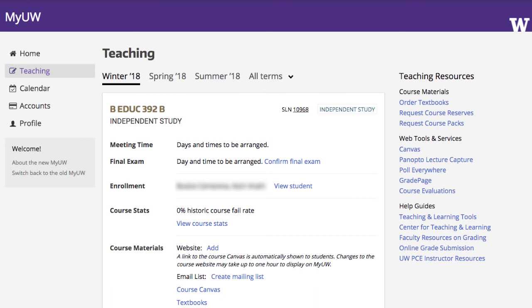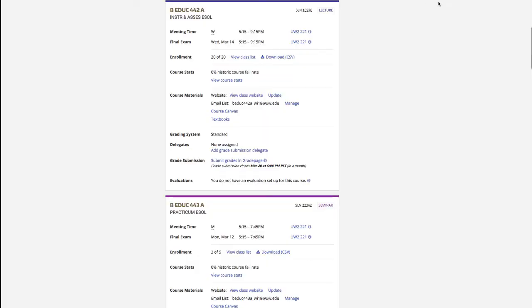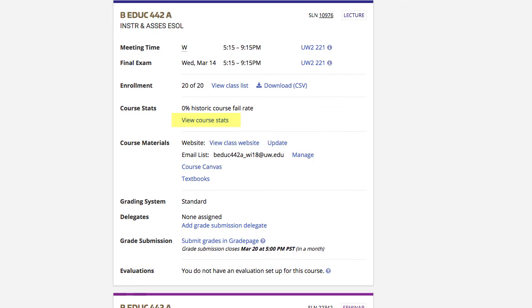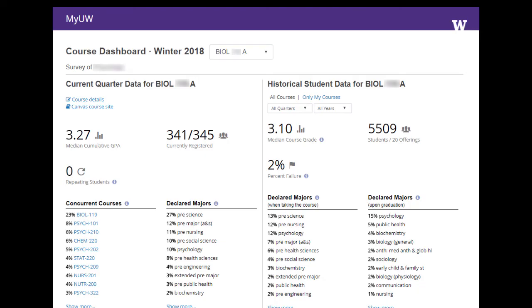My UW closely integrates with teaching and learning tools and the registrar's systems to make use of these tools more efficient. A new feature of My UW, the course dashboard, is accessible from the course stats link on the course card. The course dashboard displays aggregated data from the courses instructors are currently teaching, as well as data from previous offerings of the same course. Course dashboards help instructors with course planning, assessing their teaching practices, and improving the classroom experience.